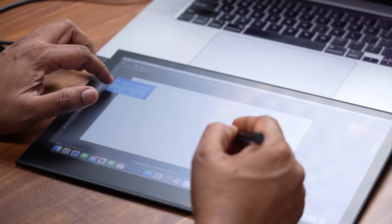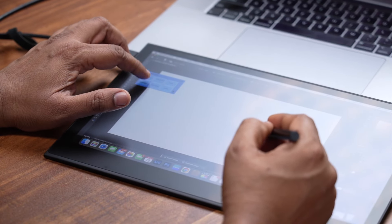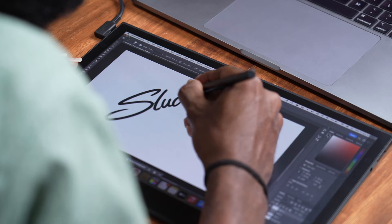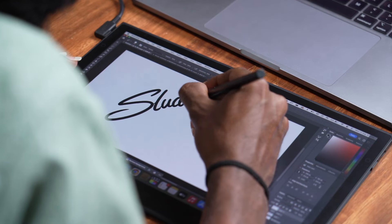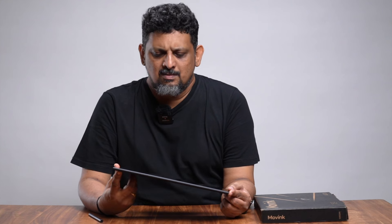Hello friends! Today we are looking at the Wacom Movink 13. Let's talk about this graphic tablet. If we use Wacom products, this is our graphic tablet. Let's talk about retouching and digital art.